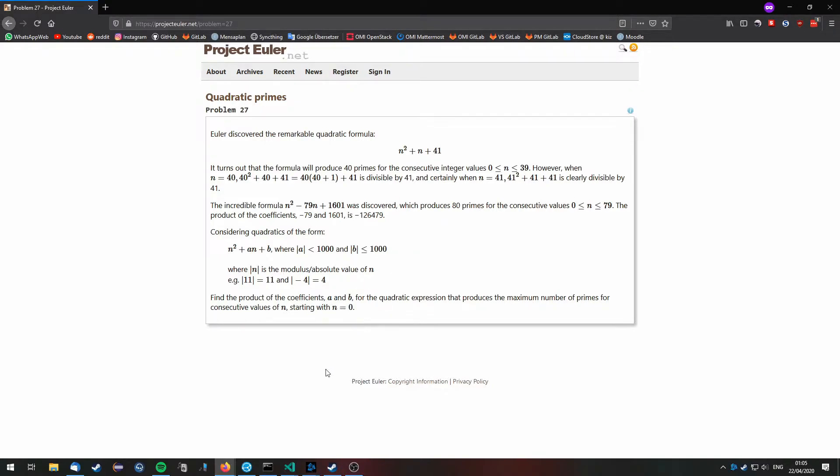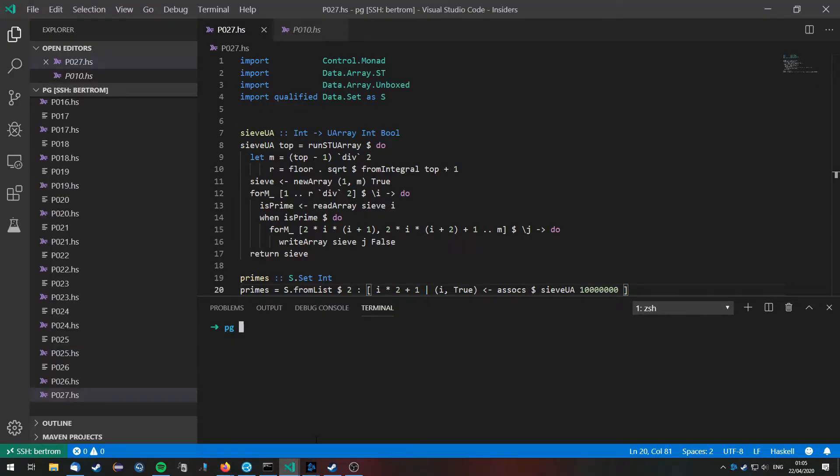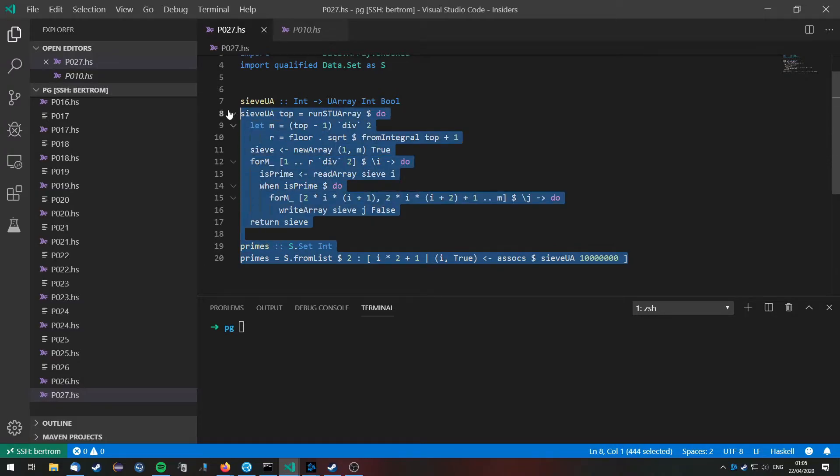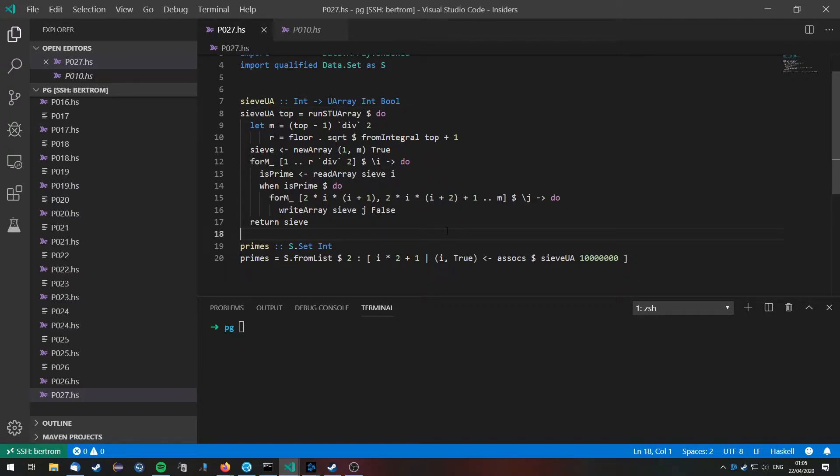Okay, so let's begin. As you can see, I already have something in my source file which is the prime generating function which we used in problem number 10. This will give us a list of prime numbers very efficiently.